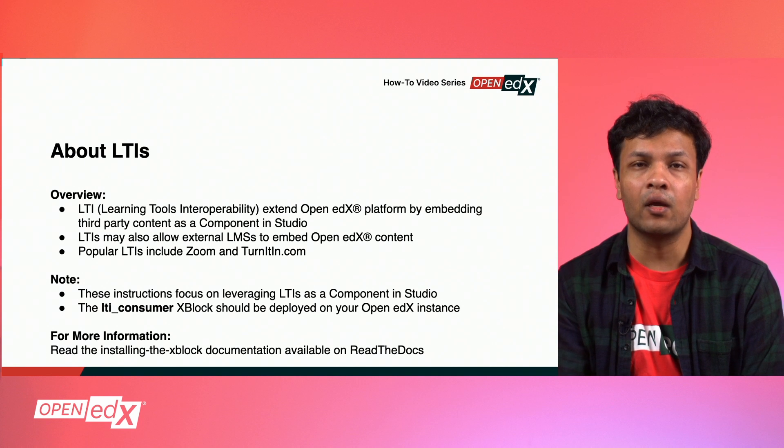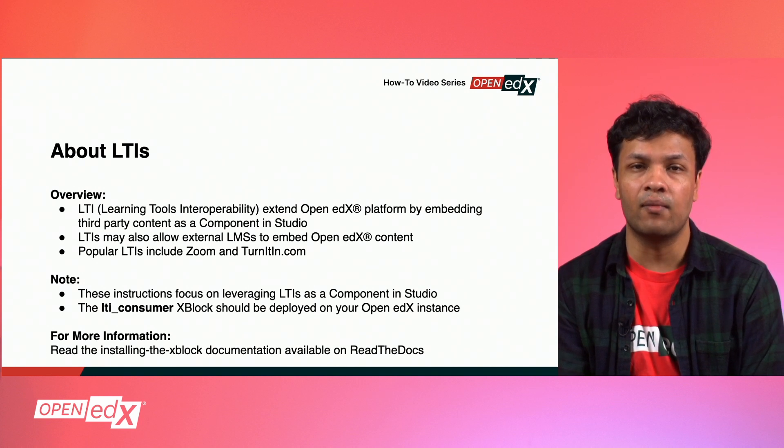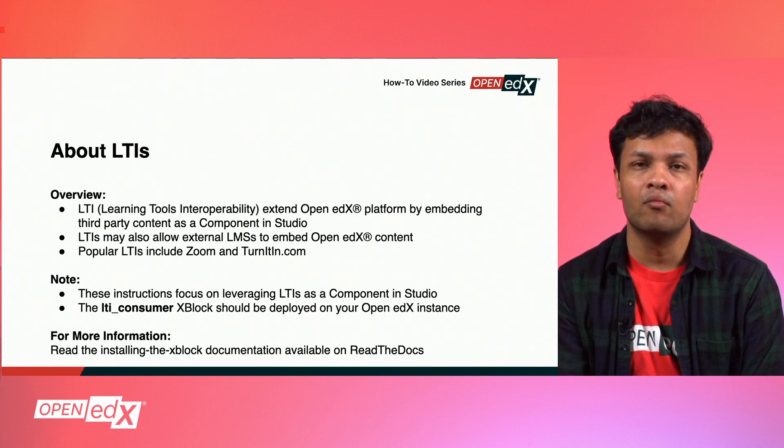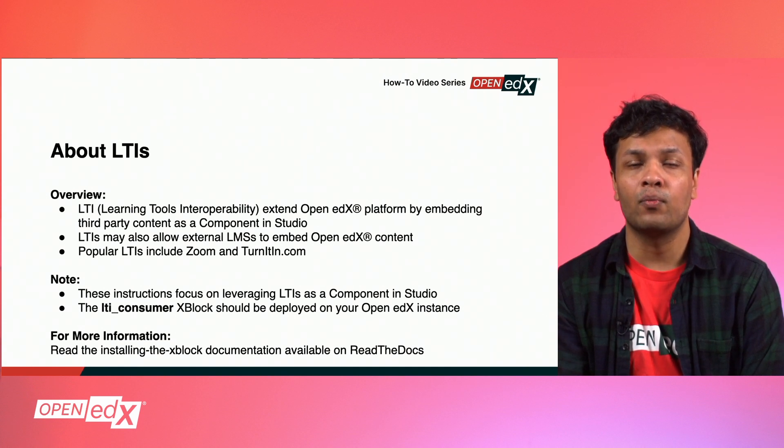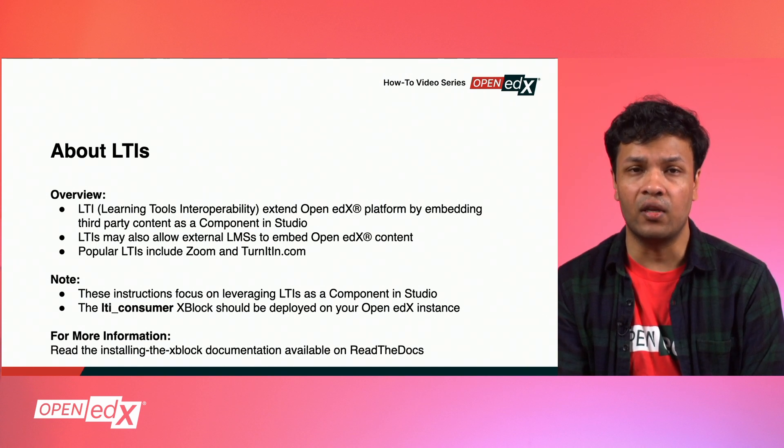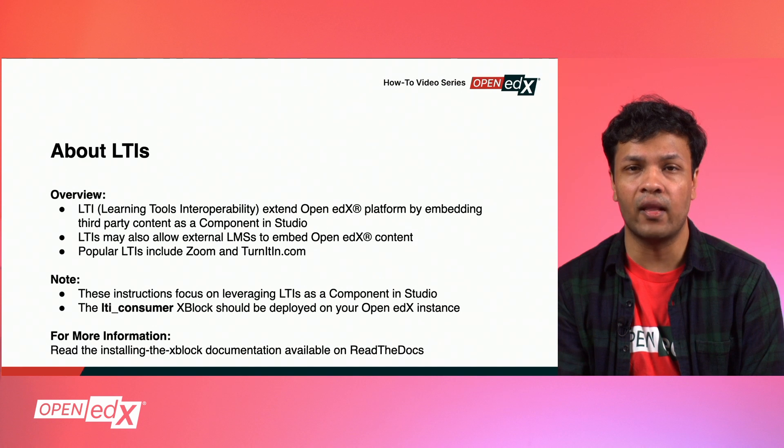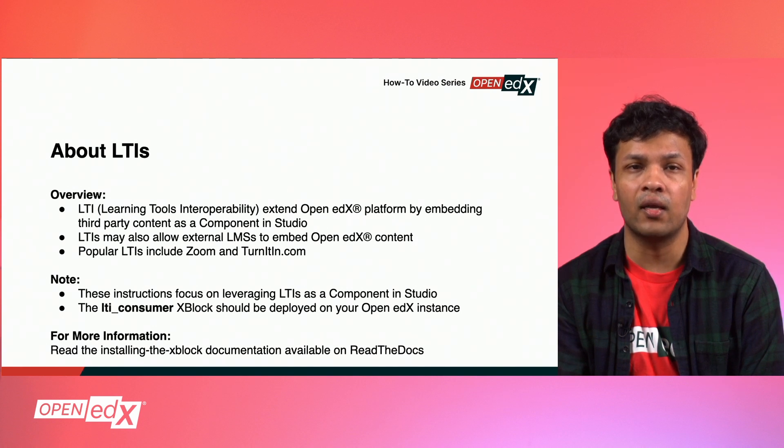Additionally, LTIs may also allow external LMSs to embed Open edX content. Popular LTIs include Zoom and Turnitin.com. For the purpose of this video, these instructions will focus on leveraging LTIs as a component in Open edX Studio.